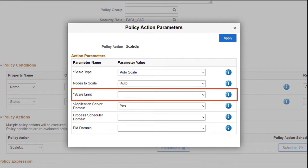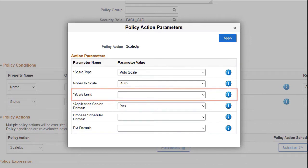There is a new field for Scale Limit. For a Scale Up policy, set this field to the maximum number of nodes that can be added. For a Scale Down policy, set this field to the minimum number of nodes that should remain on the environment.